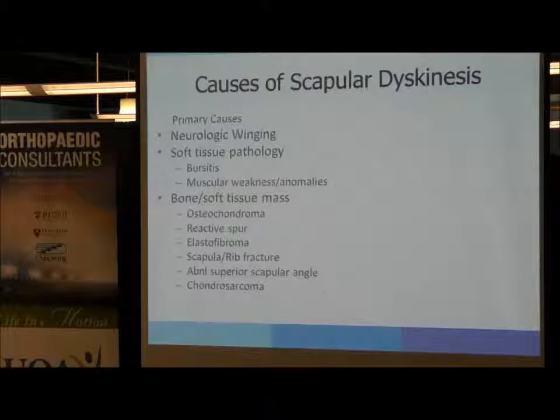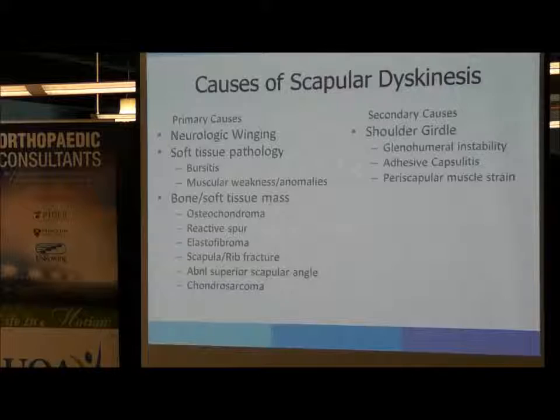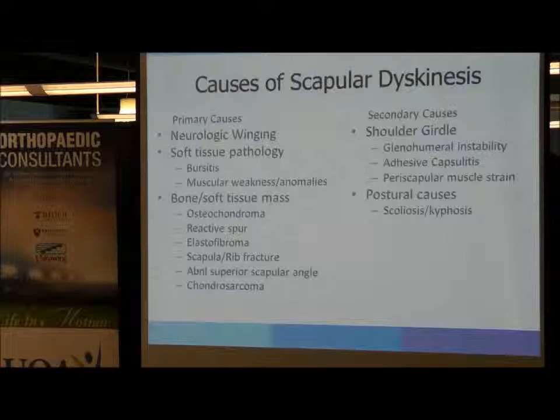These can all be well evaluated with three-dimensional imaging using CT scan or MRI. Secondary causes include glenohumeral instability, which is often associated with abnormal scapular motion, adhesive capsulitis, periscapular muscle strains, and postural causes such as scoliosis and kyphosis, which are common causes of scapular pain.